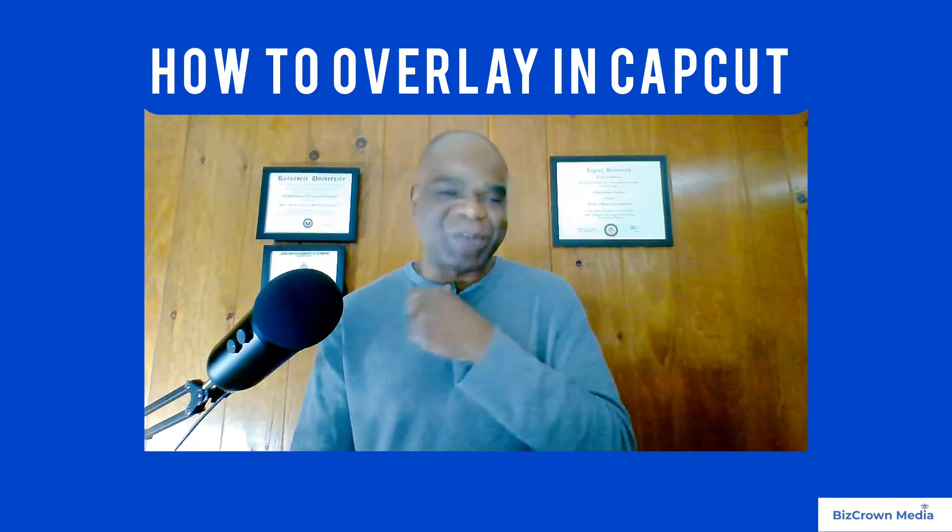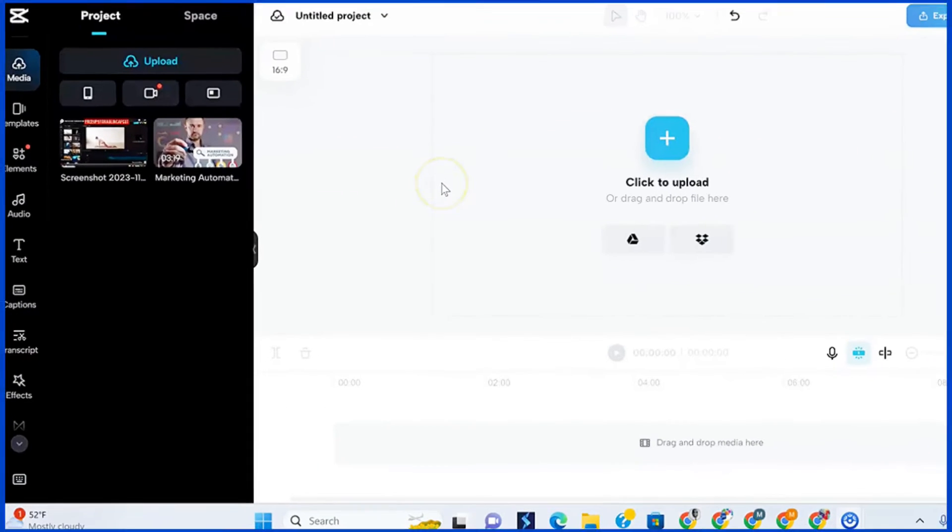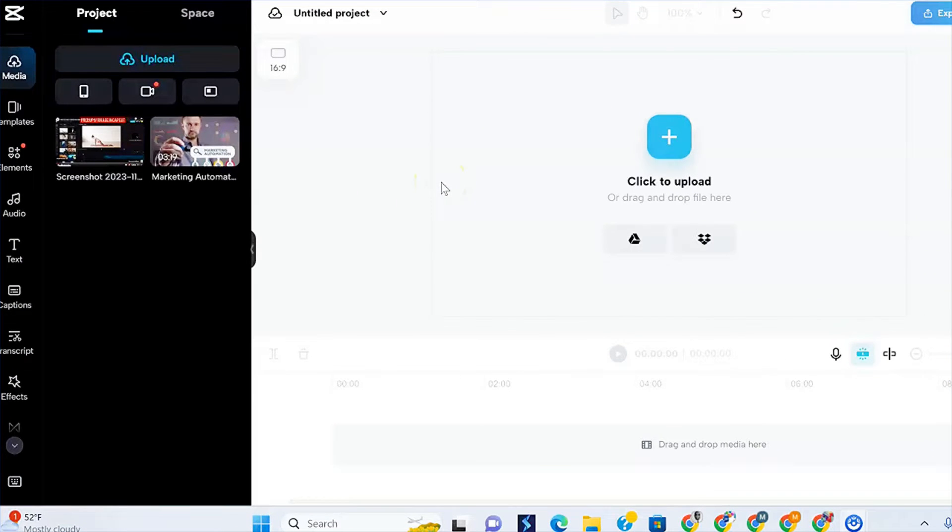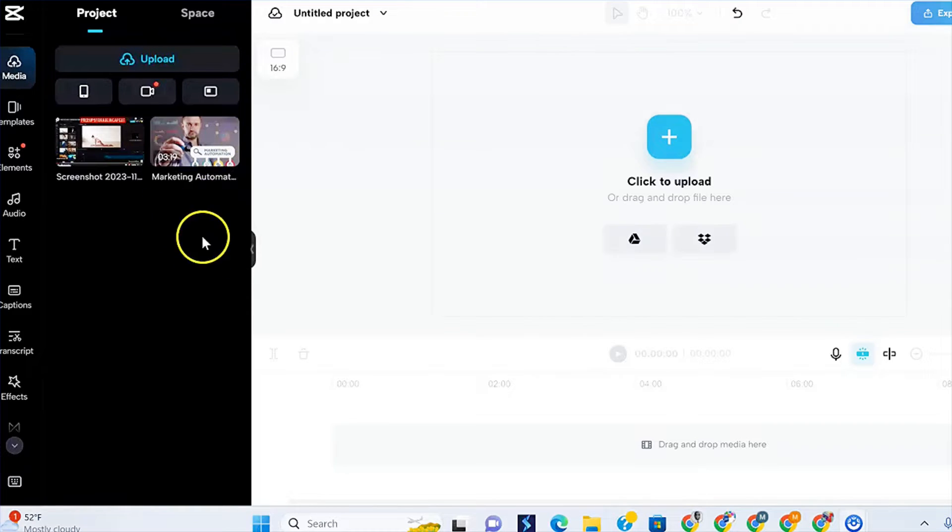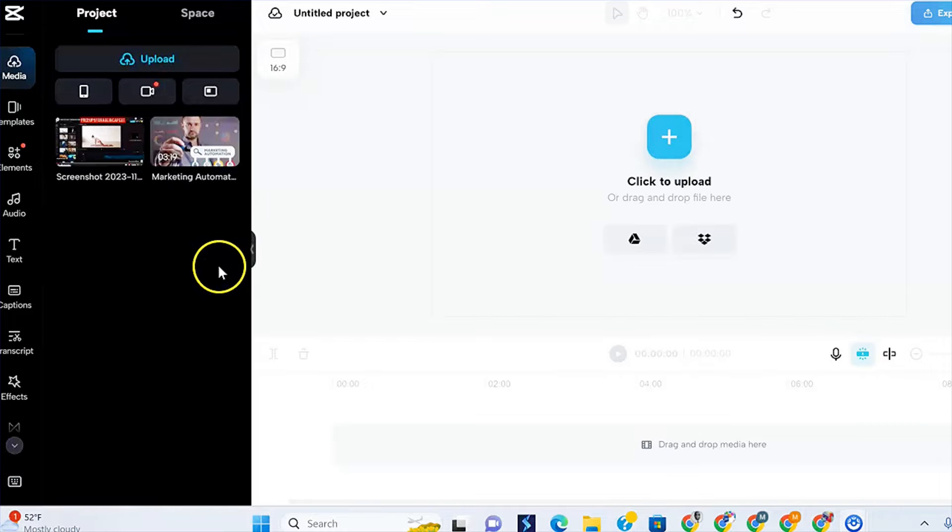Stick with me. Alright. So the very first thing you want to do is make sure you are logged into your CapCut. This is the web browser version. Once you're logged in, you want to make sure you are uploading the file that you want to add an overlay to.